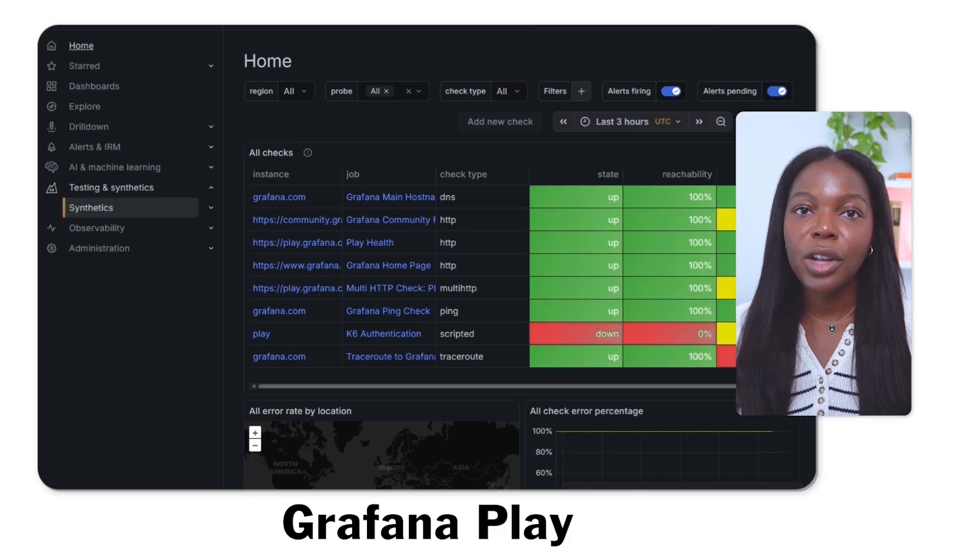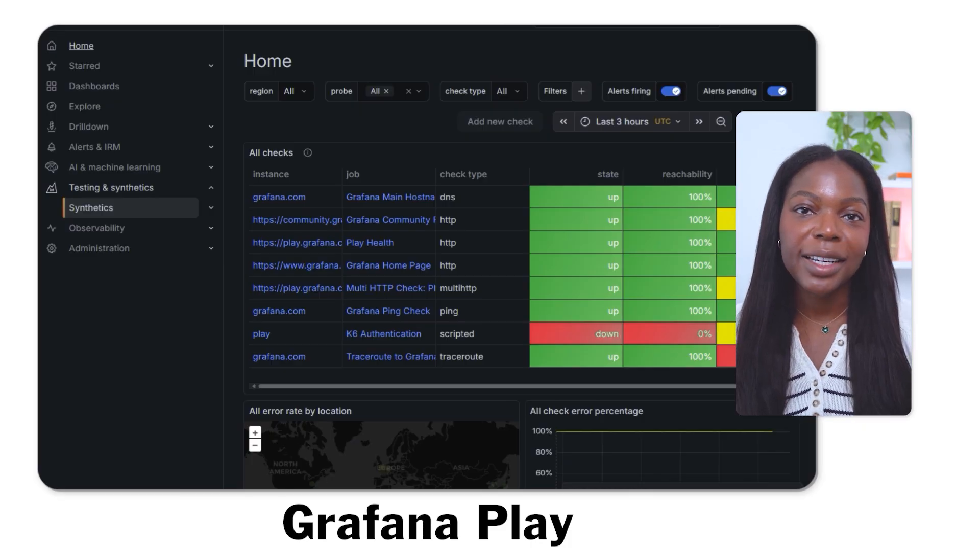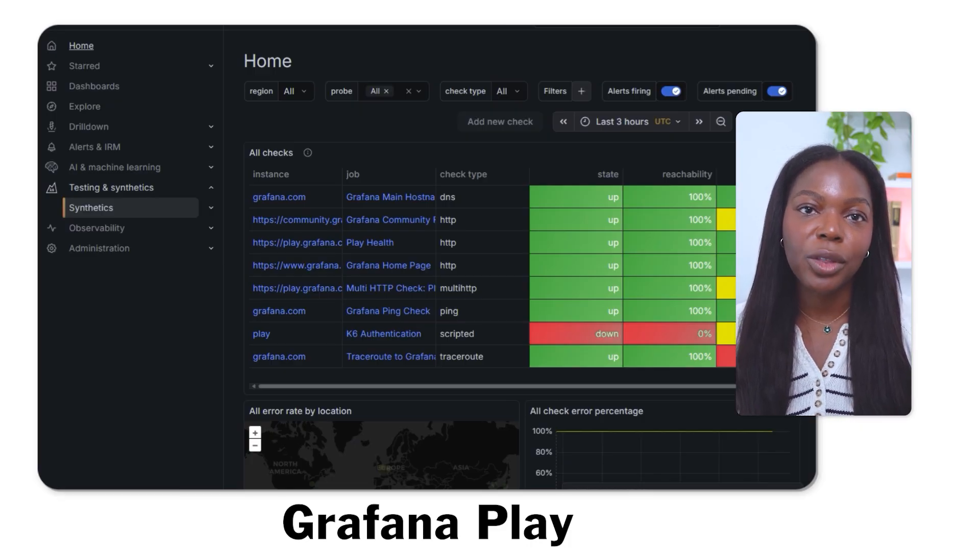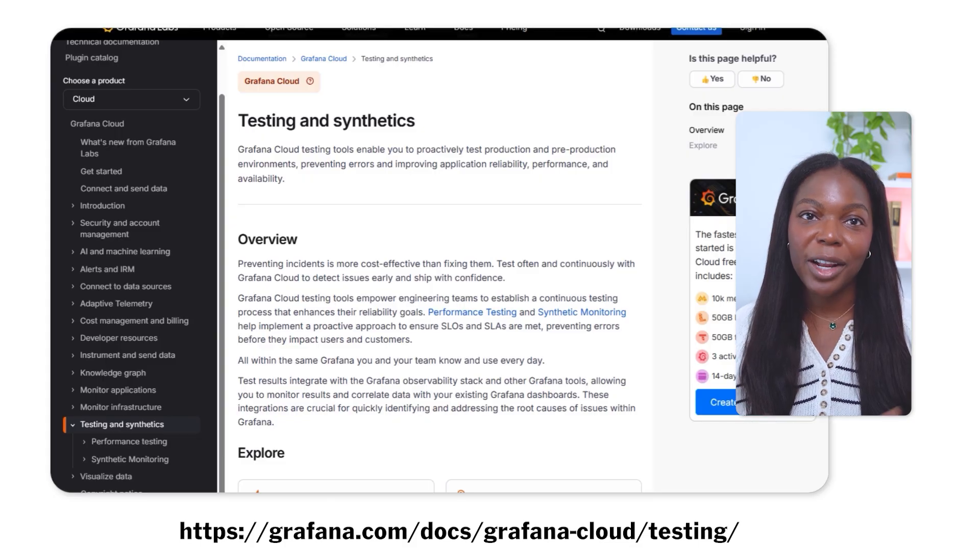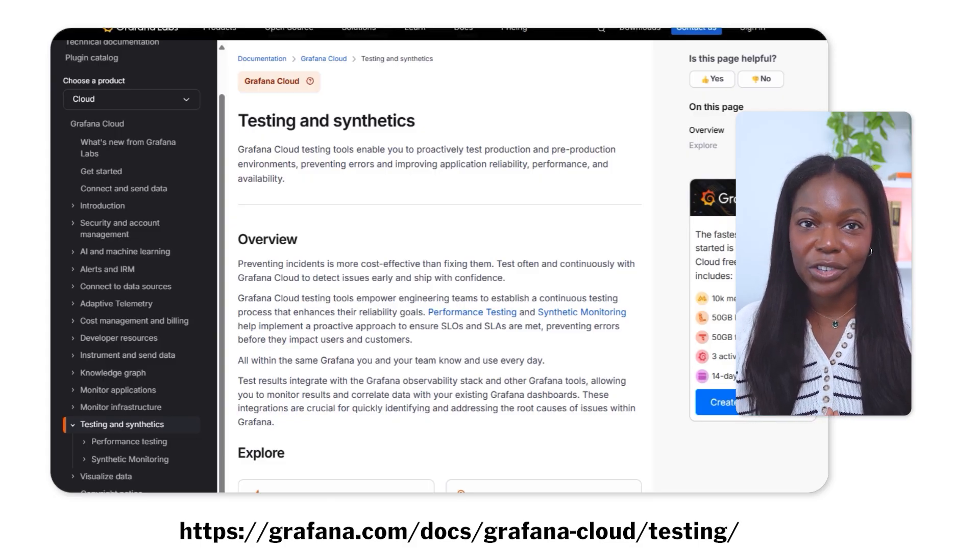There you have it. You now know about Grafana Cloud's synthetic monitoring solution and how to create an HTTP check. You can check out Grafana Play's synthetic monitoring to see a dashboard with a variety of running checks. If you want to learn more about Grafana Cloud's synthetic monitoring, make sure to check out the documentation. See you in the next video.